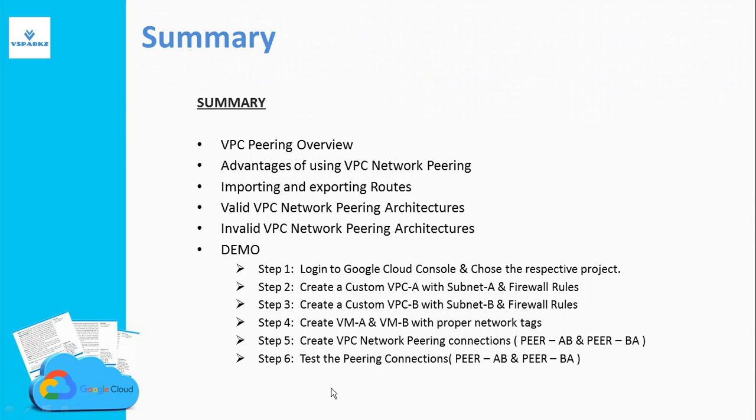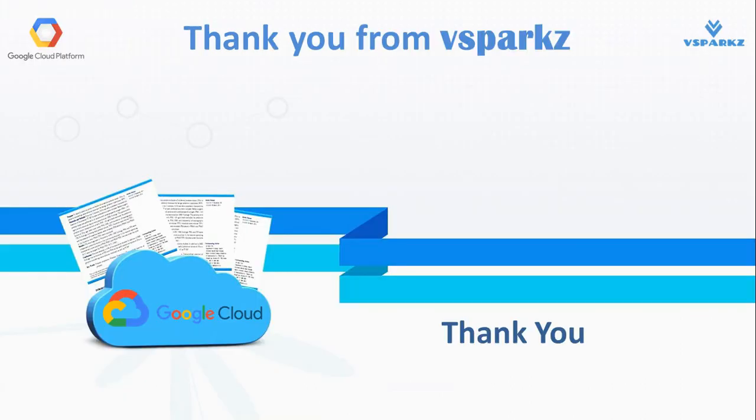That's it. This is the summary of this video. This is what we have discussed so far in this video. Thank you from Vsparks and thank you for watching.